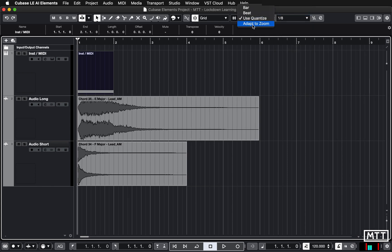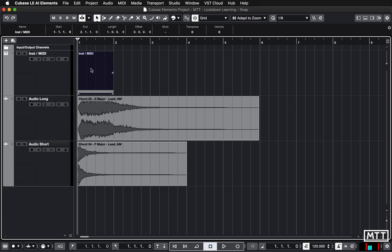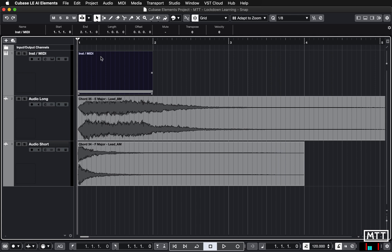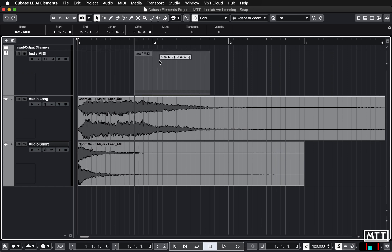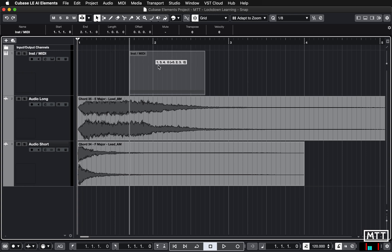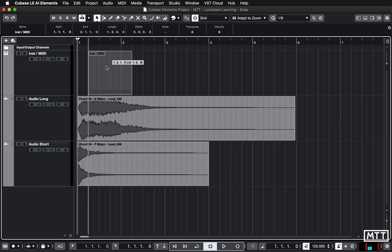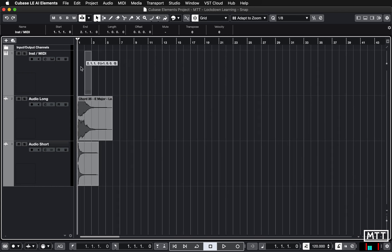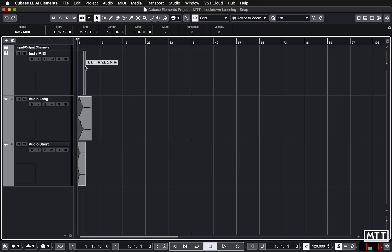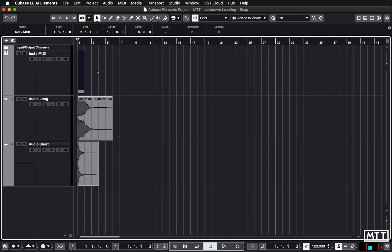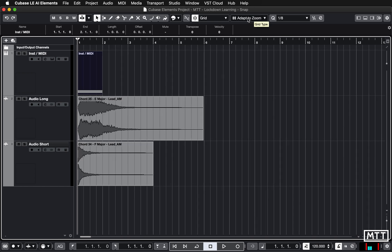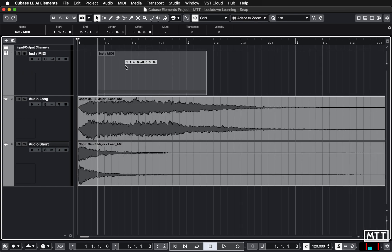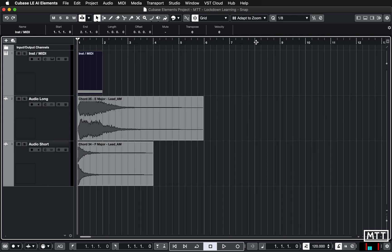Recent versions of Cubase have introduced adapt to zoom, which is really helpful. When you're zoomed in it's moving a 16th each time, so each bar is divided into 16ths. If you zoom out it changes to 8ths, zoom out a bit more and it goes to quarters, and so on. The furthest it goes is bars — even if you zoom right out it still snaps a bar at a time. I mostly leave it on this setting and effectively change the snap by zooming in or out.